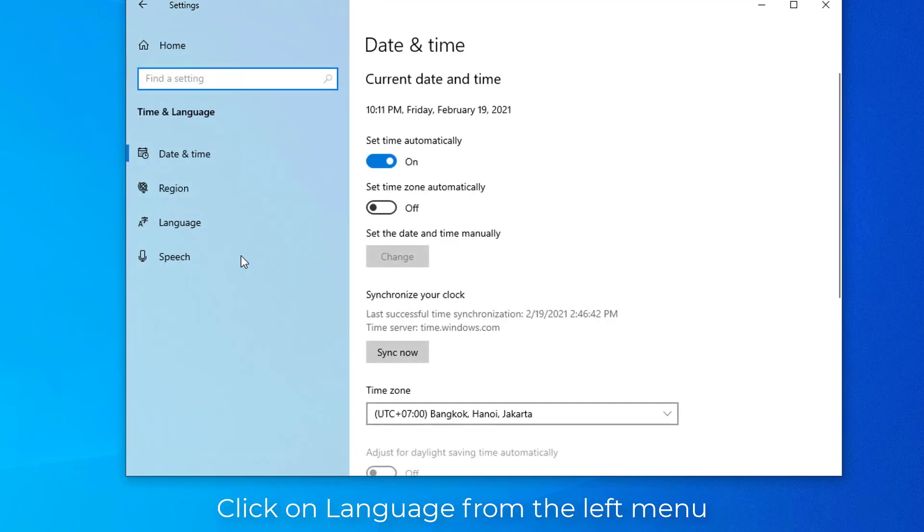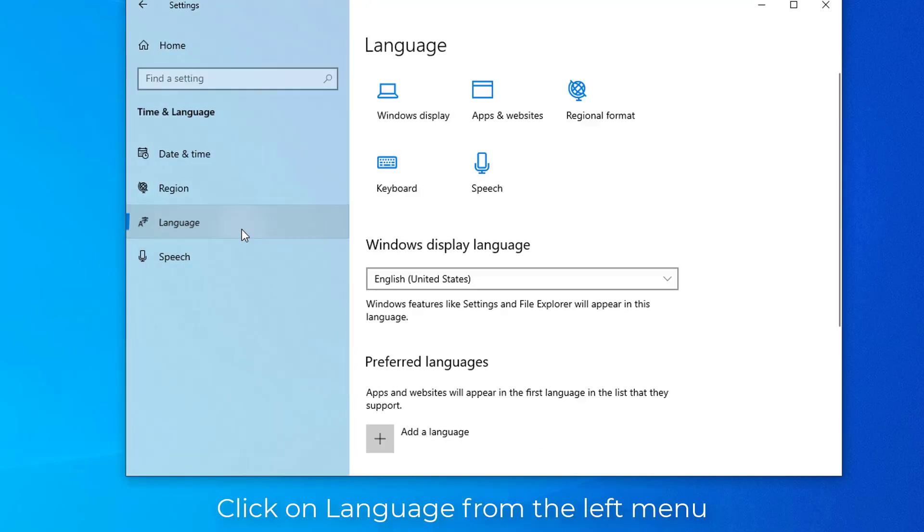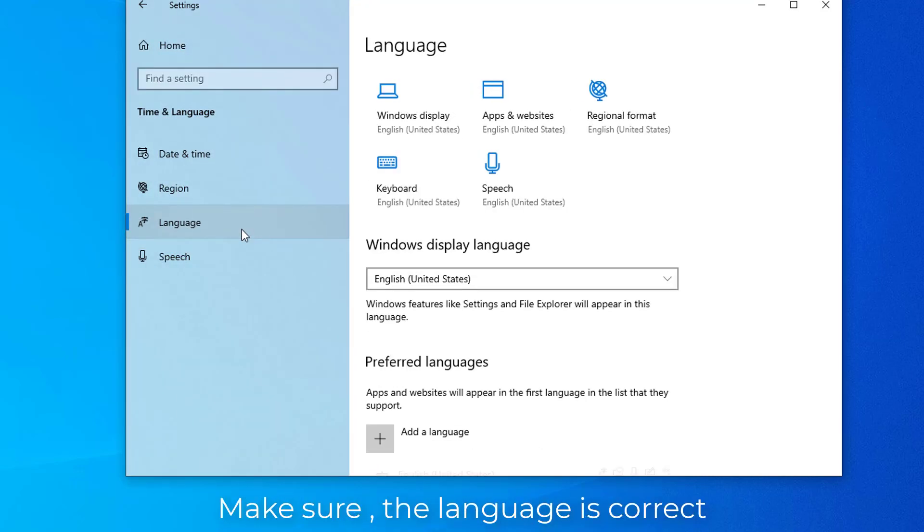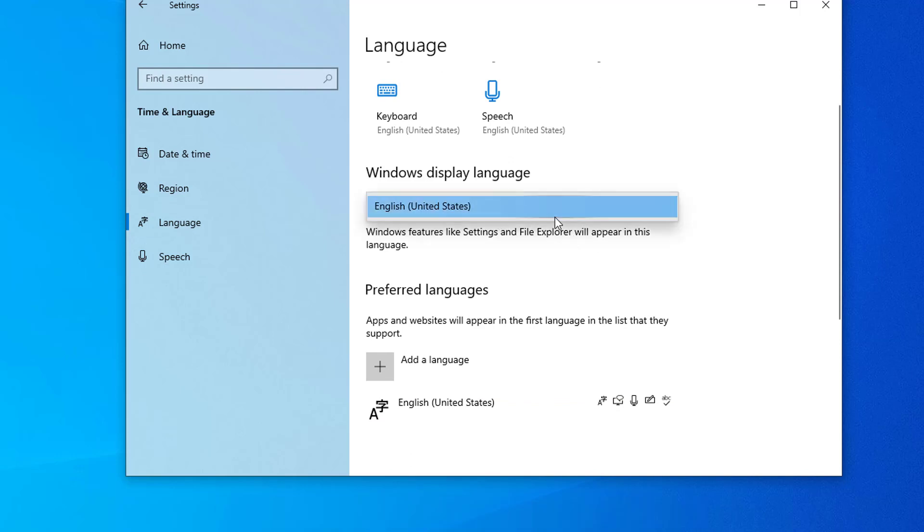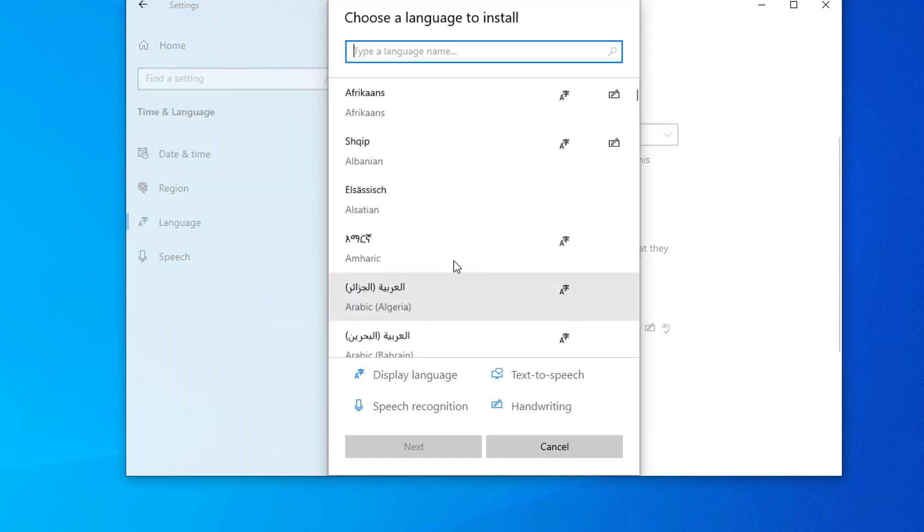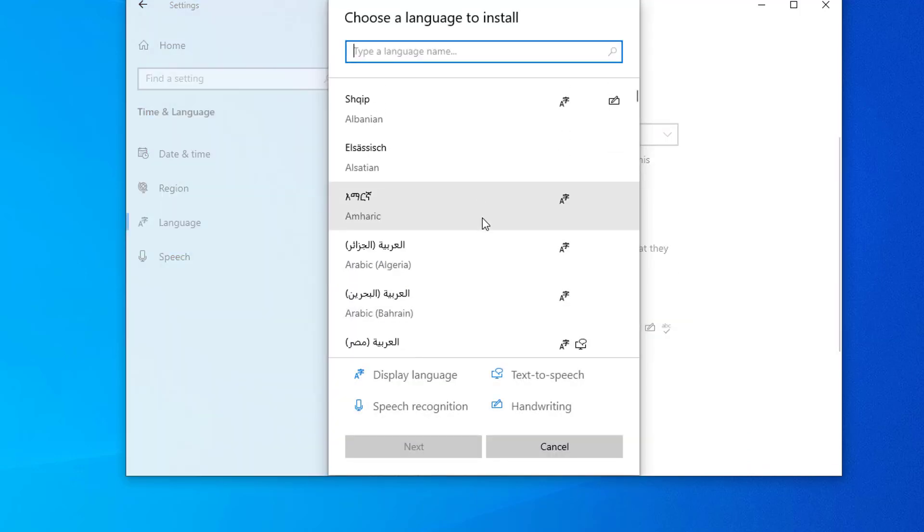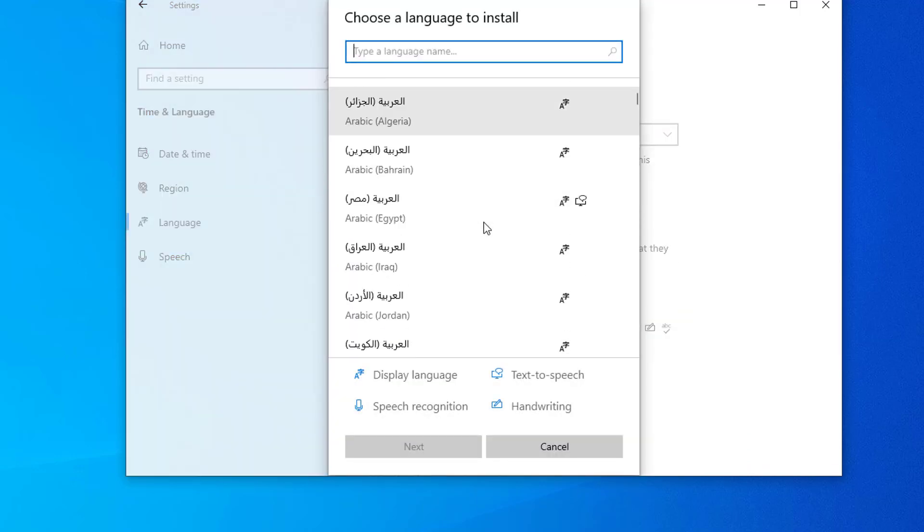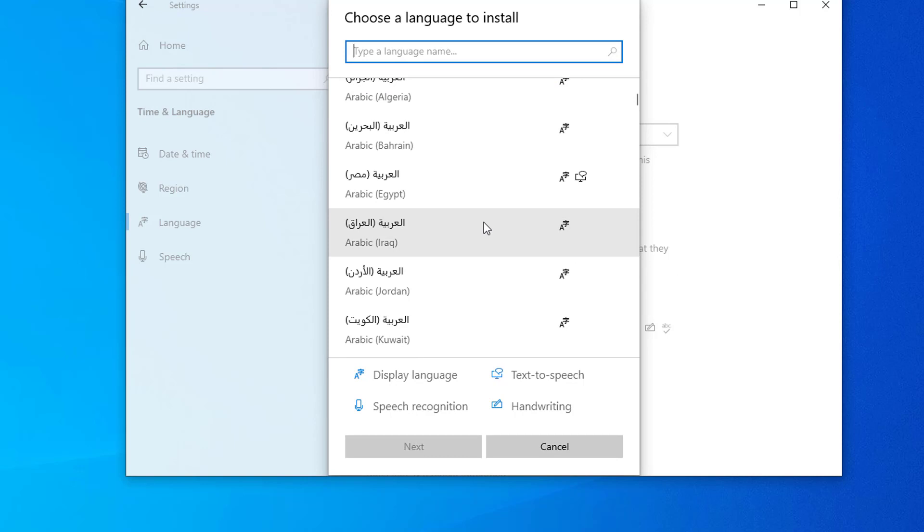Click on language from the left menu and make sure the language is correct. If it is not correct, click on the language from the options given below and click on up arrow key to put it at the top. If your correct language is not present in the list, click on add a preferred language to add your desired language.